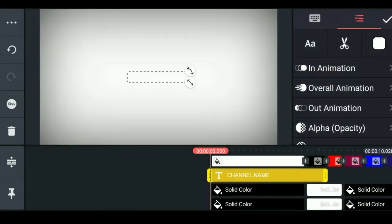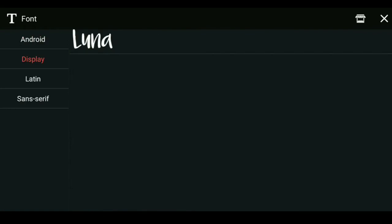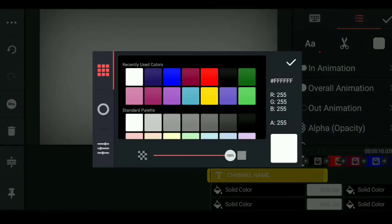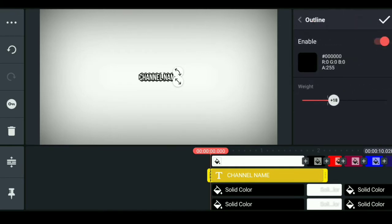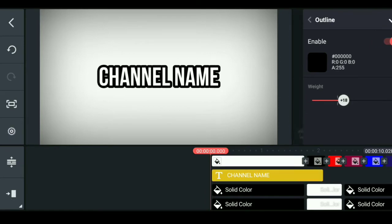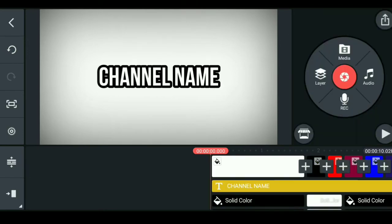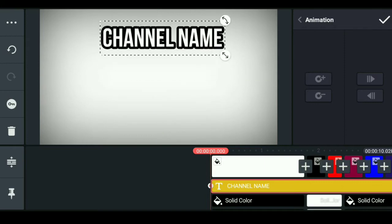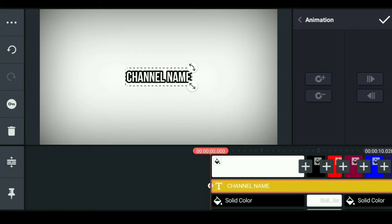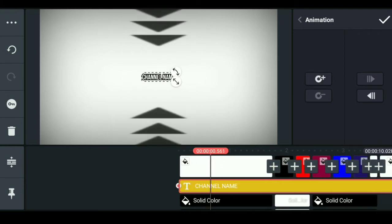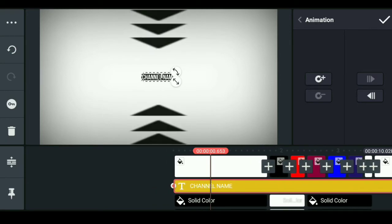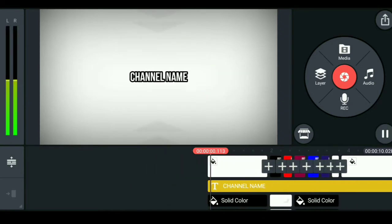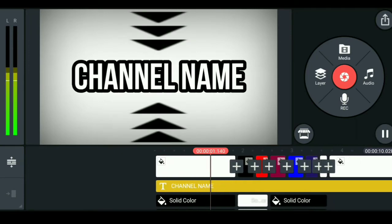Click the layer option. You can type the name of the channel. You can select the font. You can select the text, outline the outline, and edit the stroke — that is black. You can click the layer, go to the text, and click the text. Let's zoom in.